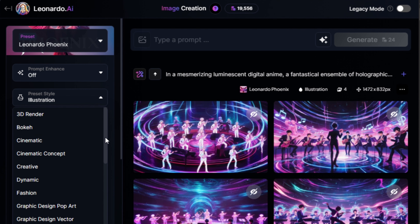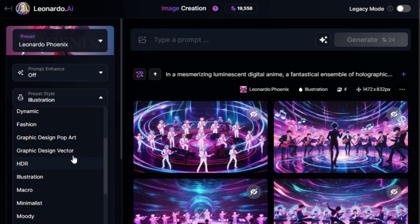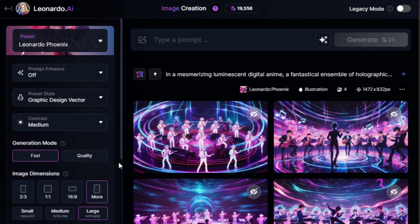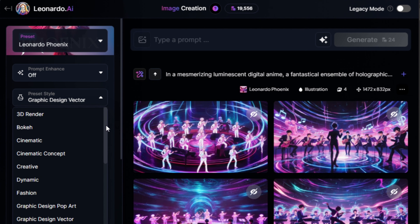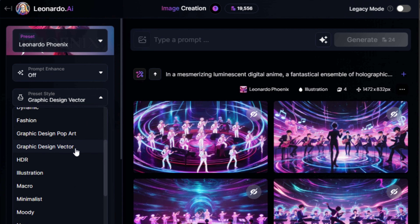Now it's time to decide on the style of your image. If you're going for a clean, bold look, choose the Graphic Design Vector style. On the other hand, if you're looking for something with more detail, you should go for the Illustration style.